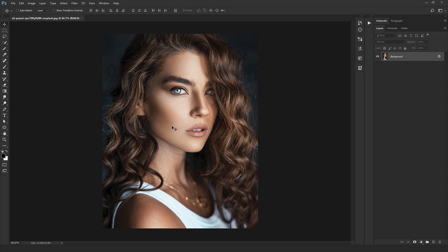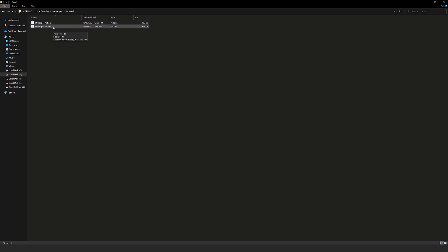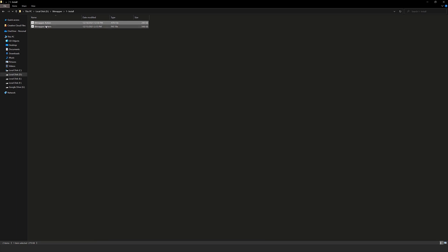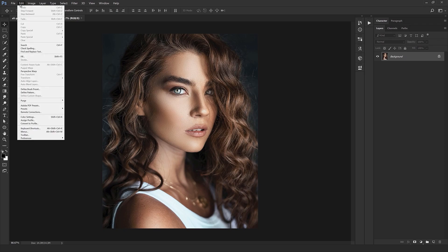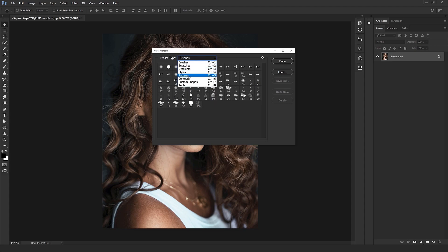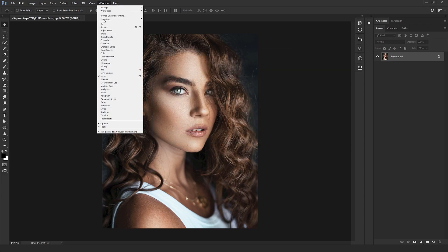So to get started, after you download the Bitmap Photoshop action, from the first folder which is 'Install' we have 'Bitmap Action' and 'Bitmap Pattern' right here. To install each one of them, the easiest way is to just double-click on each one separately. To make sure the pattern action is installed, come to Edit, then the Presets section, then Presets Manager, and select Patterns. You should have a black color pattern right here in your panel — this is our Bitmapper pattern.